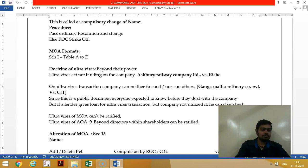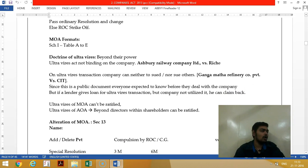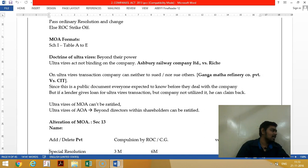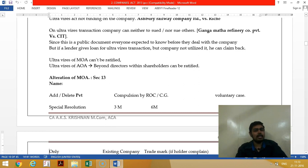We studied ultra vires transaction through the case law Ashbury Railway Company vs. Richie, where the company was supposed to lay railway lines but ended up doing finance activity — that is an ultra vires transaction. In the Gangamata Refinery case, it was held that in case of an ultra vires transaction, no one can sue others.